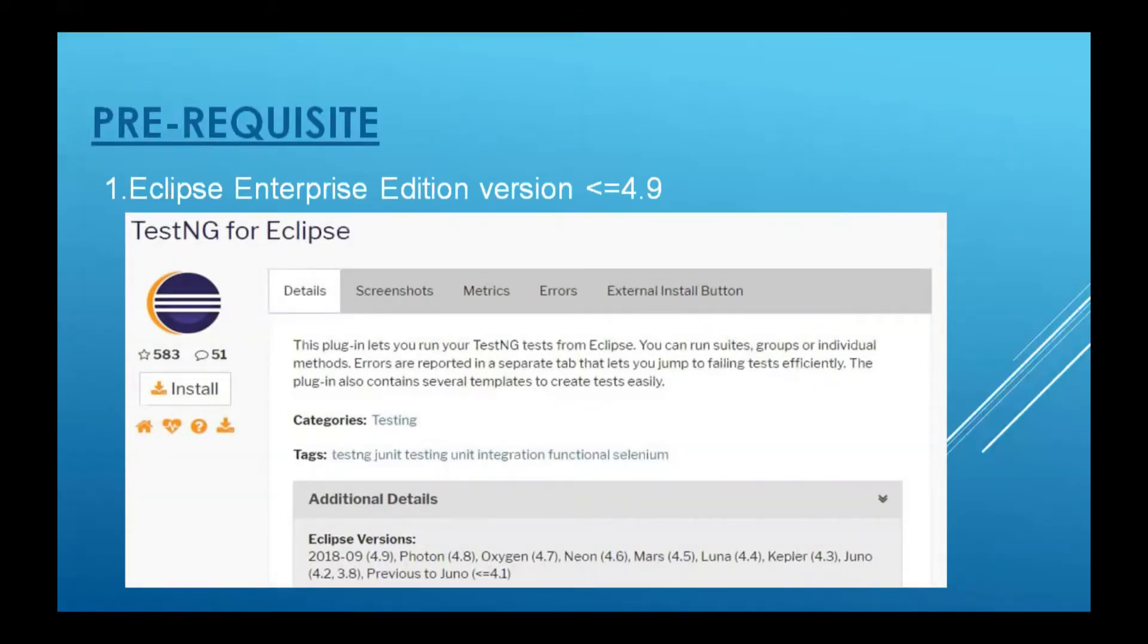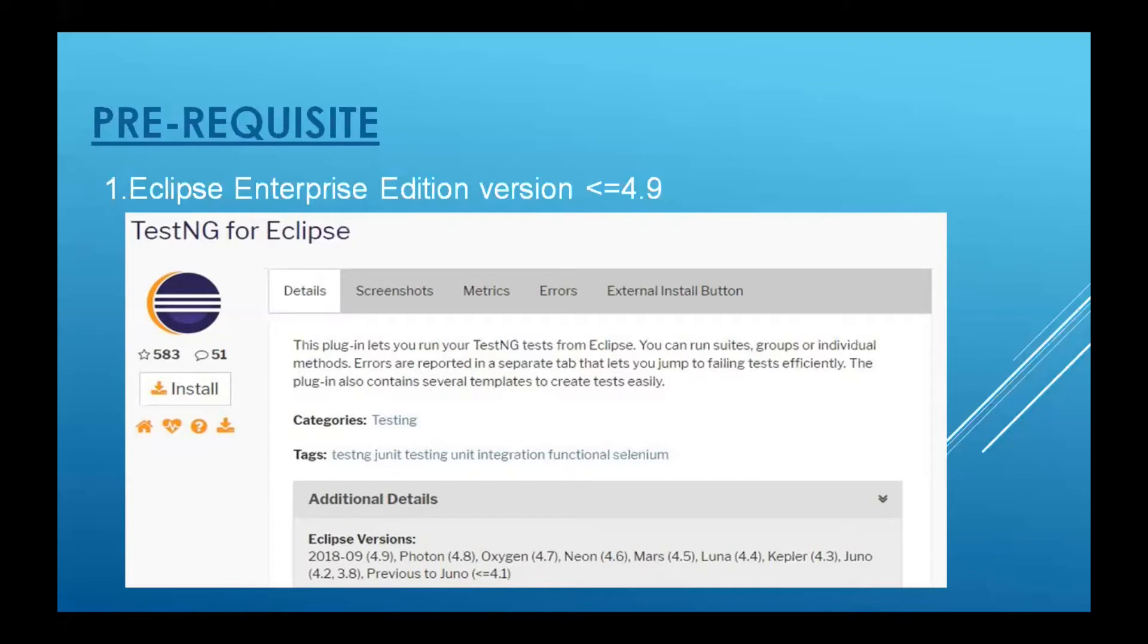If you don't know how to install Eclipse, I have a separate video for the same. You can see it, I will provide the link in the description. So now let's see how to install.